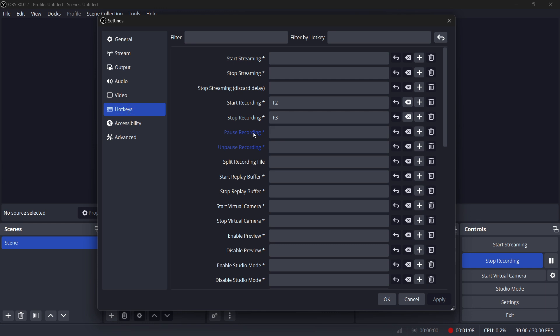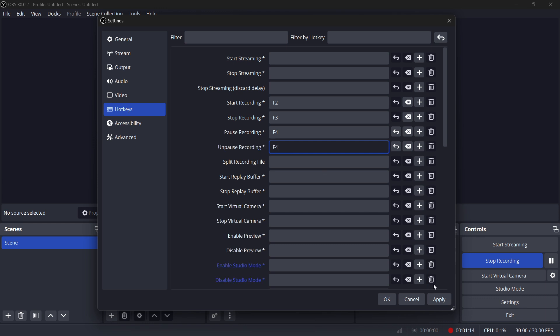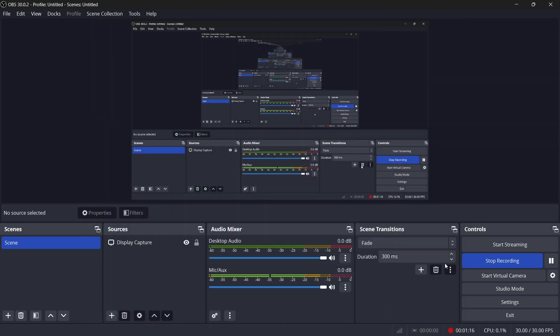Simply set this as, let's say, F4 or whatever you want to do, and then this one at F4 as well. Then you want to simply click Apply and OK, and your key binds have been set.